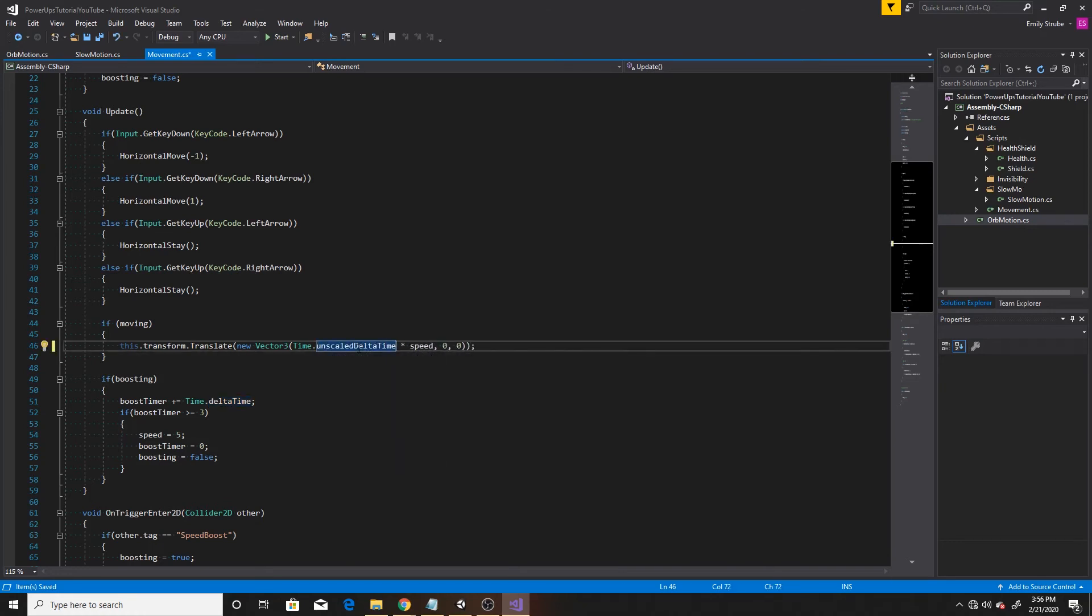Unscaled delta time is similar to delta time in that it gives you the time in seconds since the last frame. However, with unscaled delta time, it's independent of the time scale effects. So our character will continue at the base speed as though our time scale was one, while all of our other objects that are multiplied by delta time will go at the slower speed of our time scale.